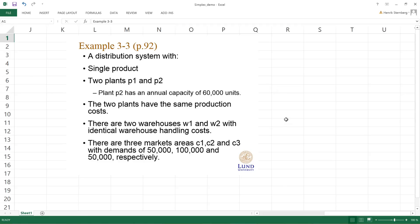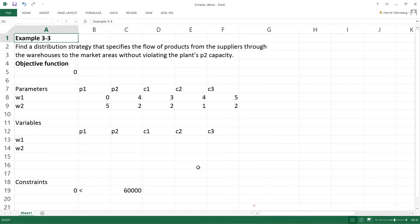It costs the same to produce in both plants, and the two warehouses also have identical warehouse handling costs. Plant P1 and P2 supply two warehouses, W1 and W2. From W1 and W2 we supply three market areas C1, C2, and C3, with demands of 50, 100, and 50,000 units respectively. We need to find a distribution strategy specifying the flow of products from the suppliers through the warehouses to the market areas without violating the P2 capacity constraint of 60,000 units.